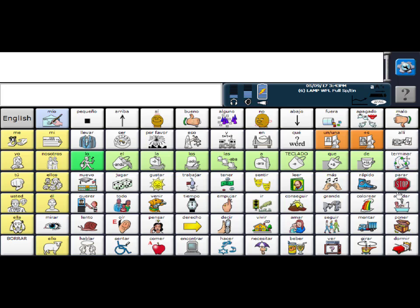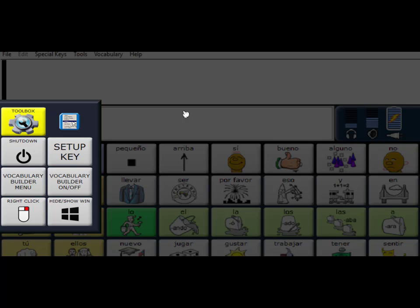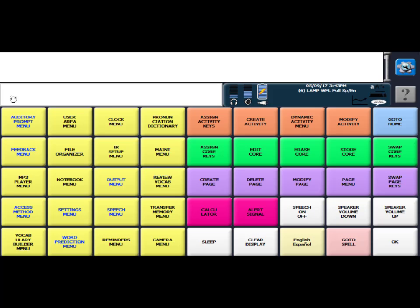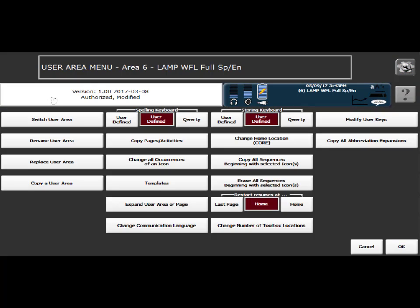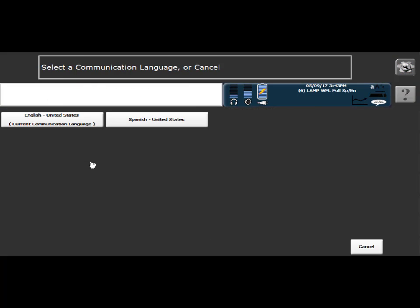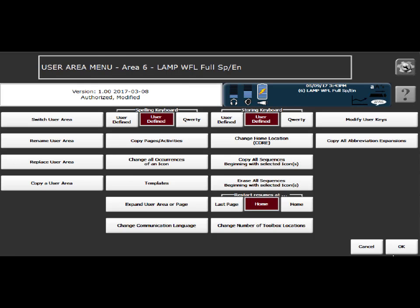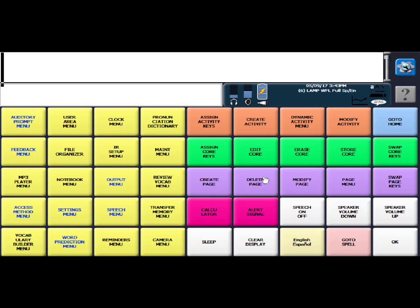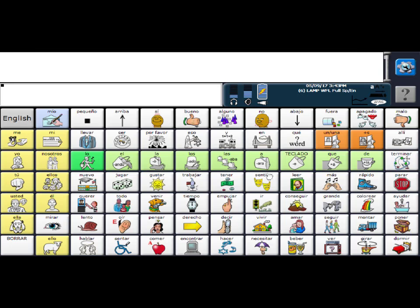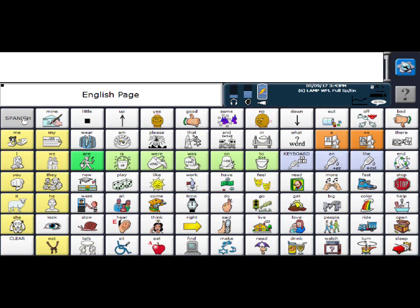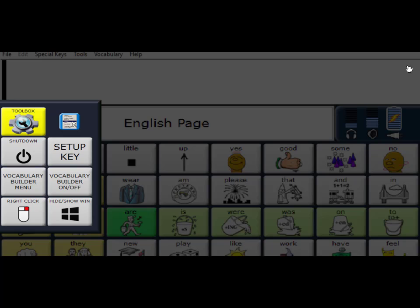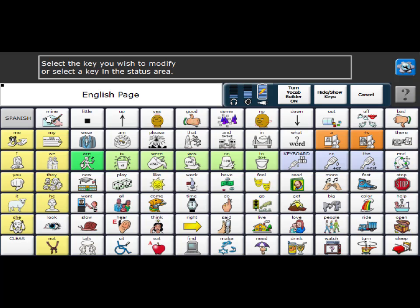So I'm going to head back into the toolbox, back to the user area menu, change the communication language to Spanish, say OK, and then now I'm going to hit my English key and I need to reprogram the Spanish toggle key. Select my setup key and then Spanish.